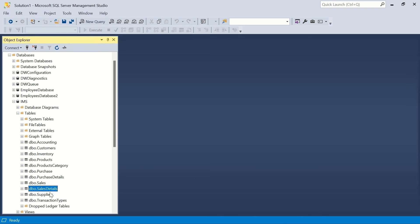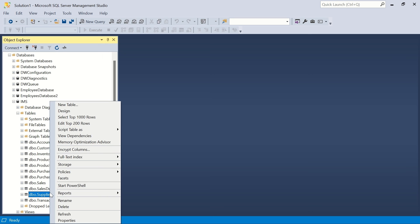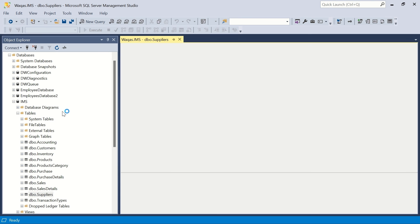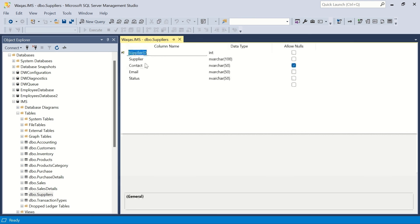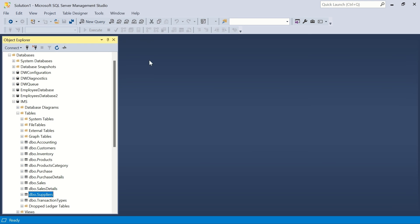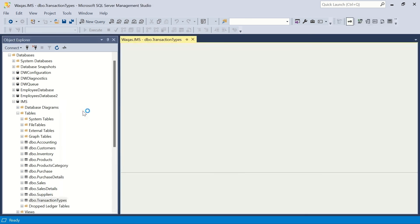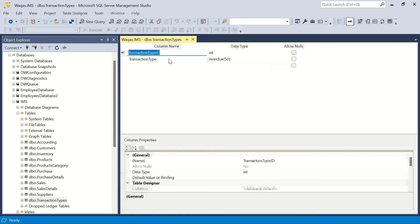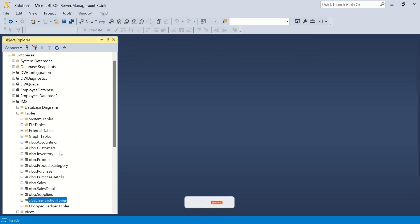We save and confirm the sales details relationships. The supplier table and the transaction type table don't have any foreign keys, so no relationships need to be created for those.